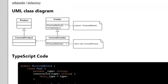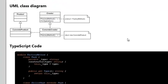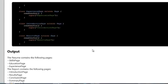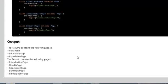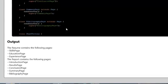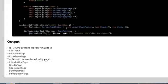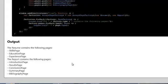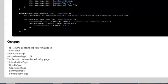When we look at our output, you'll see that the Resume contains the following pages: SkillsPage, EducationPage, and so on. The Report contains the following pages: IntroductionPage, ResultsPage, and so on. So different sets of pages. Based on the type of factory I use, and thus the factory method I call, I get returned a different set of objects—in this case, pages. And that's how you use the Factory Method pattern.